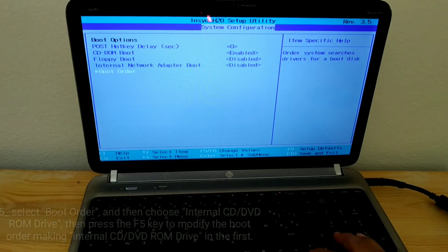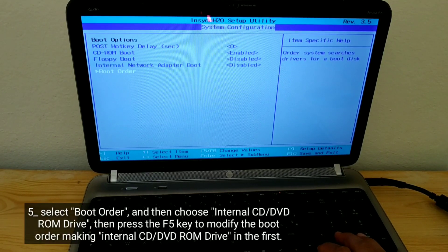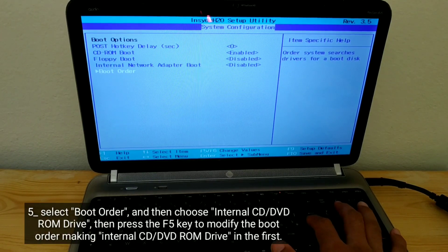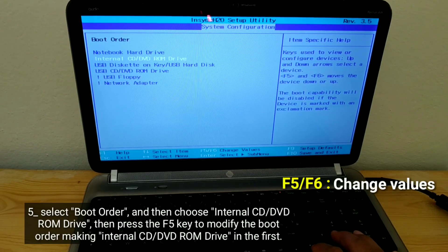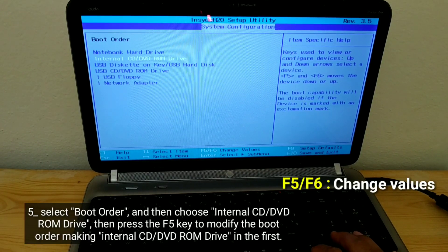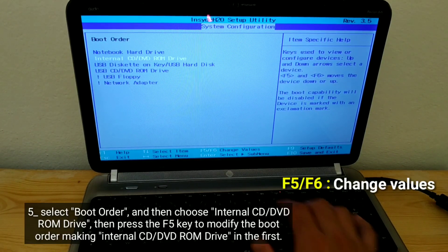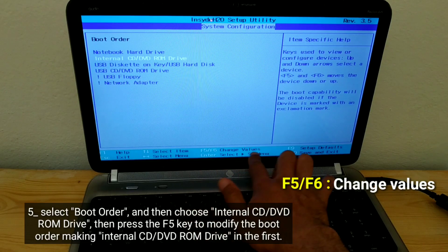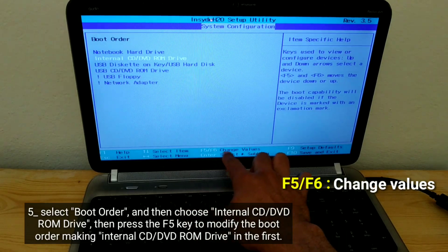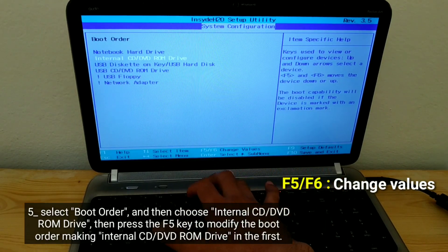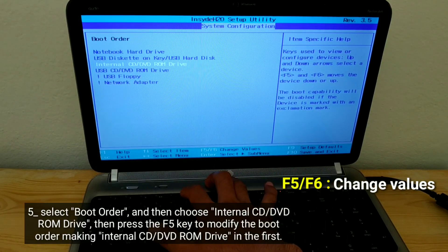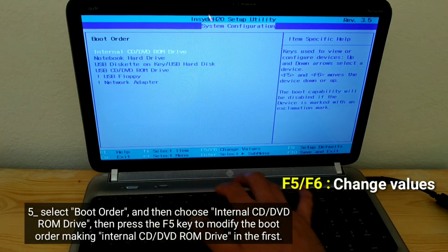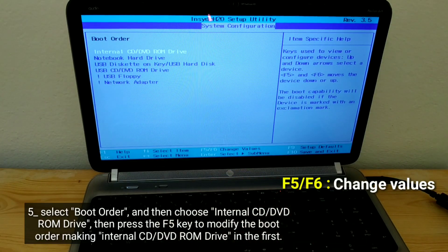Select boot order, and then choose internal CD-DVD-ROM drive. Then press the F5 key to modify the boot order making internal CD-DVD-ROM drive in the first position.